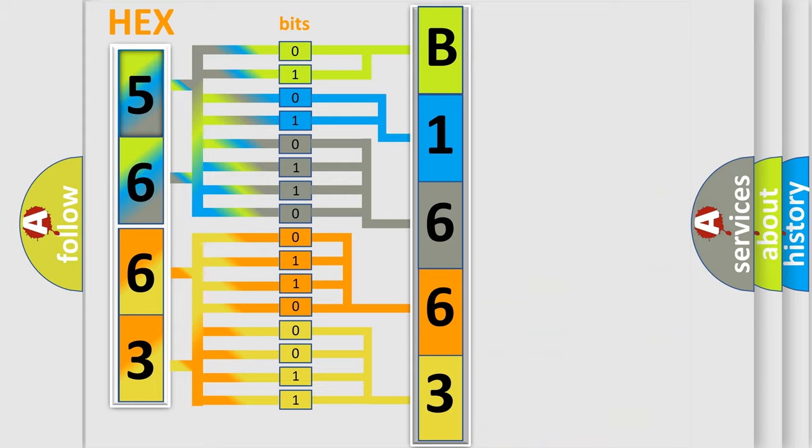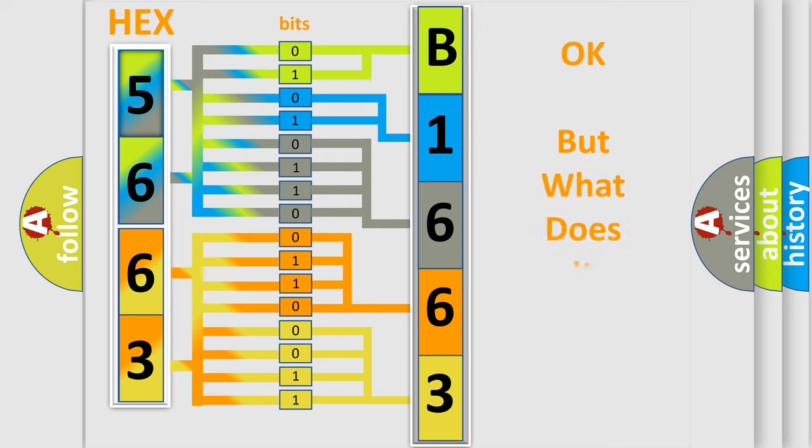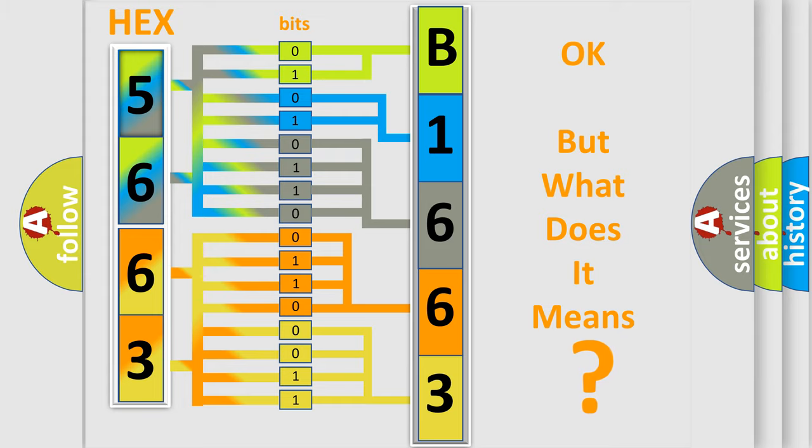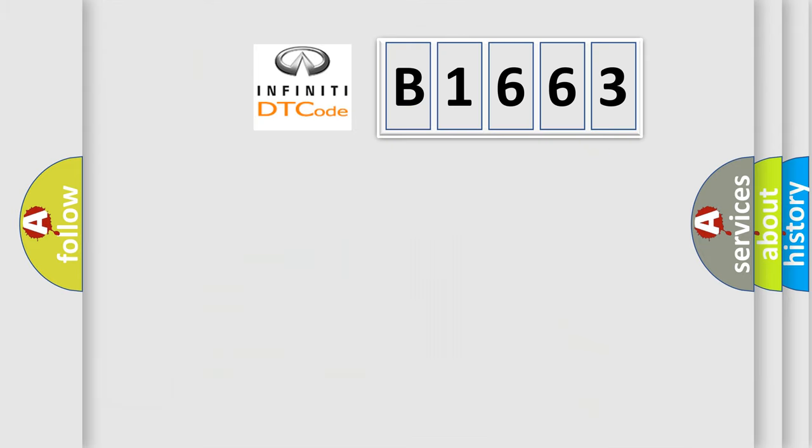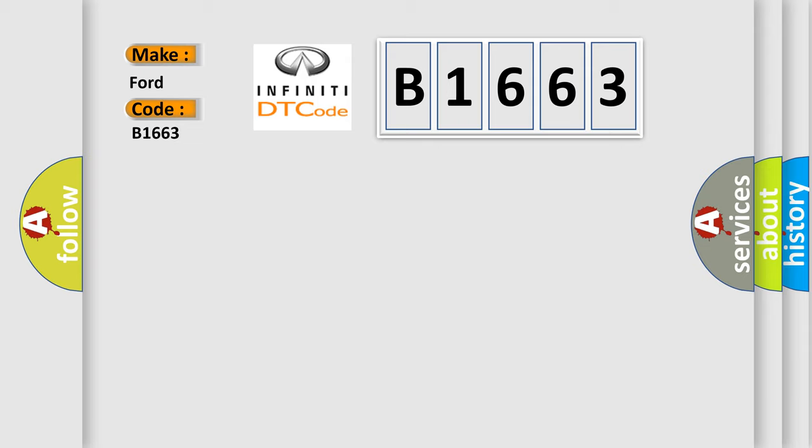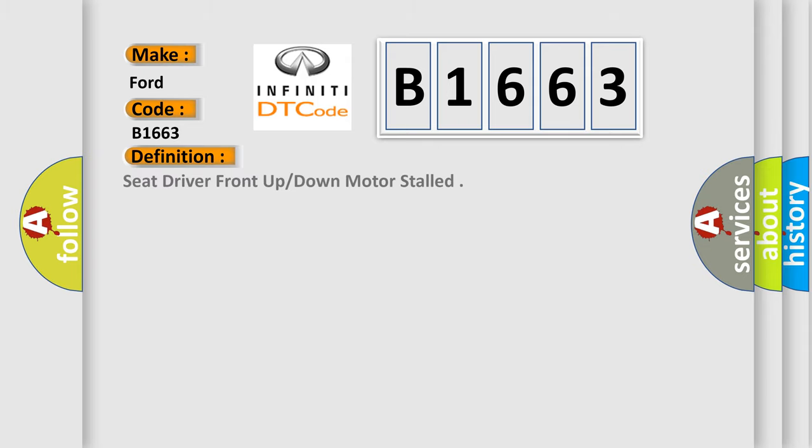We now know in what way the diagnostic tool translates the received information into a more comprehensible format. The number itself does not make sense to us if we cannot assign information about what it actually expresses. So, what does the Diagnostic Trouble Code B1663 interpret specifically for Infiniti car manufacturers?